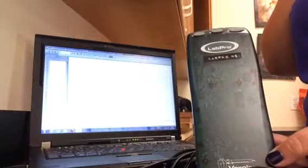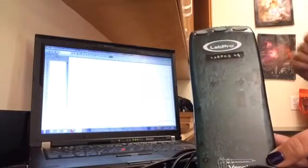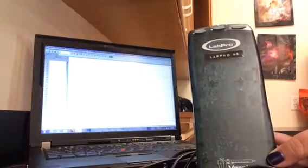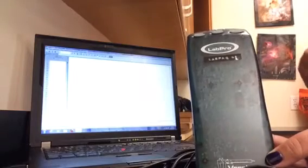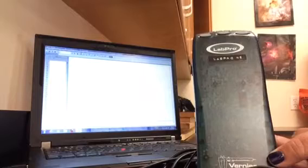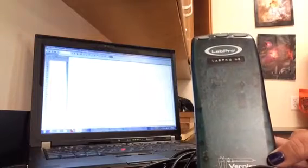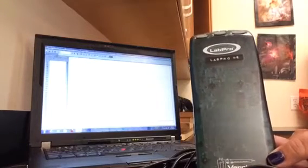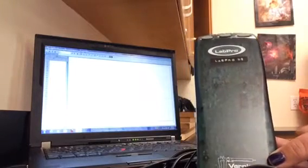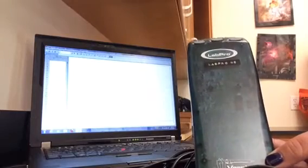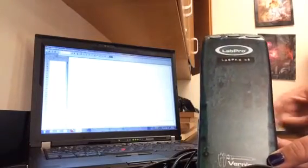Now, you may have used a handheld LabQuest in chemistry class, and they're nice for getting data, but really the LabPro interfacing with the computer makes it a lot more versatile and easier to analyze data and analyze graphs, and then export those graphs and use them later in lab reports or whatever.